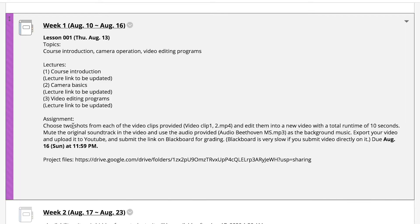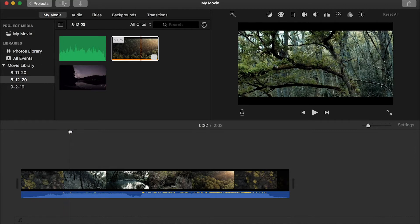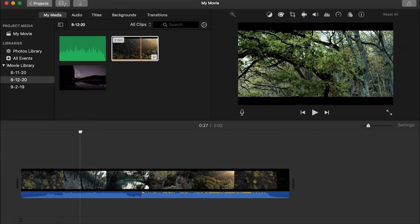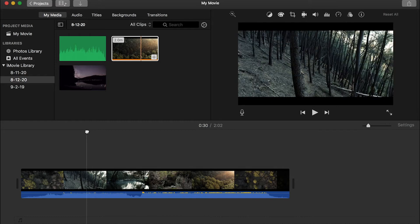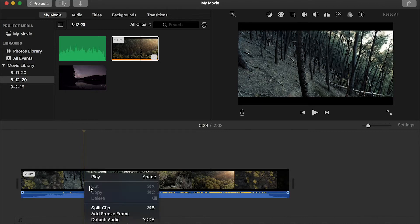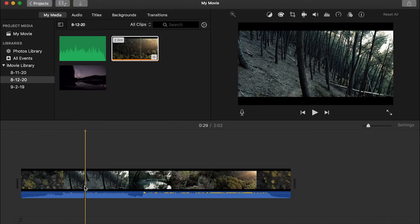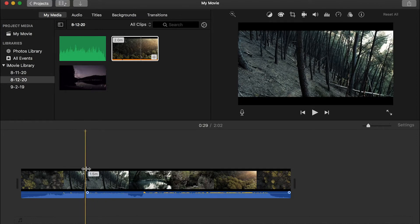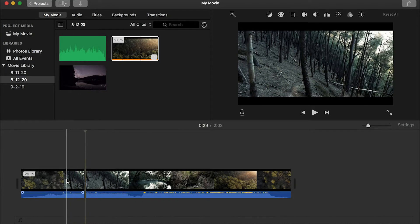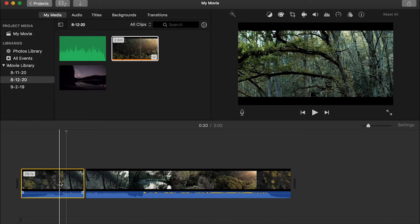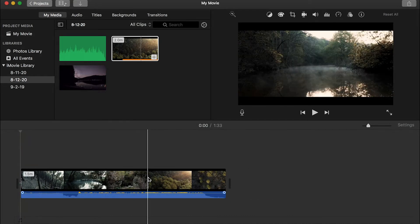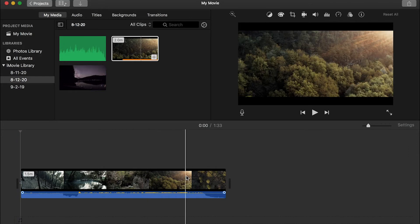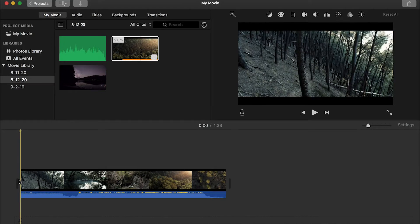So here I said choose two shots from each of the video clips provided. So here you can grab your current timeline to a different position to preview the video. So here I would like this forest. So I'll cut here. I put my timeline here and then I can just right click and split clip. So by doing that, you'll cut the video into two. It's like how you use the cut tool in After Effects that you're bringing your video into two. And then I can select the first half and delete. And by delete that, as you can see, iMovie automatically brings the second part to the beginning of your project.